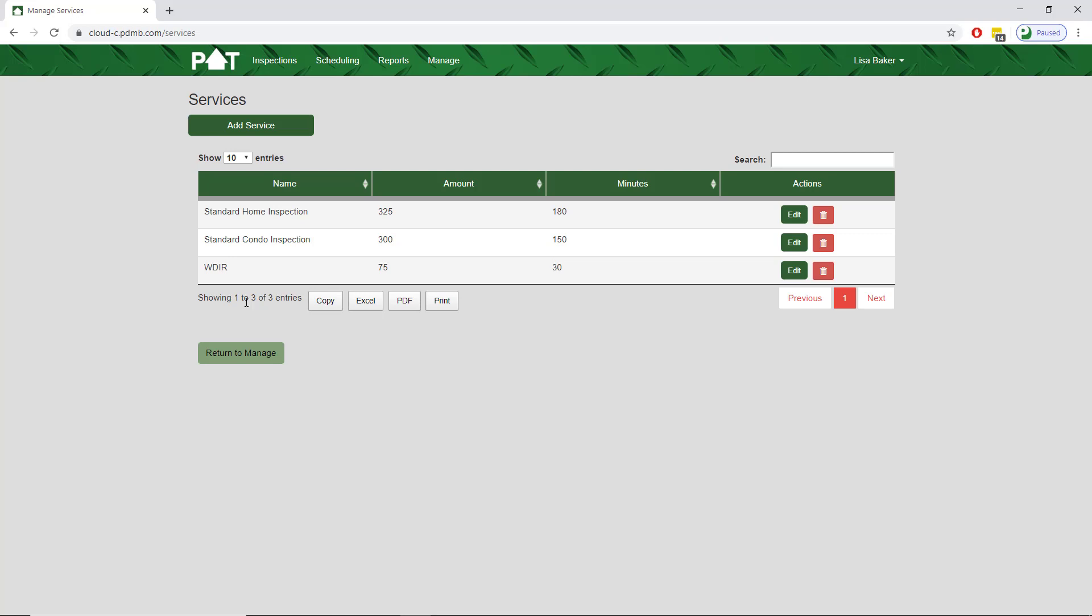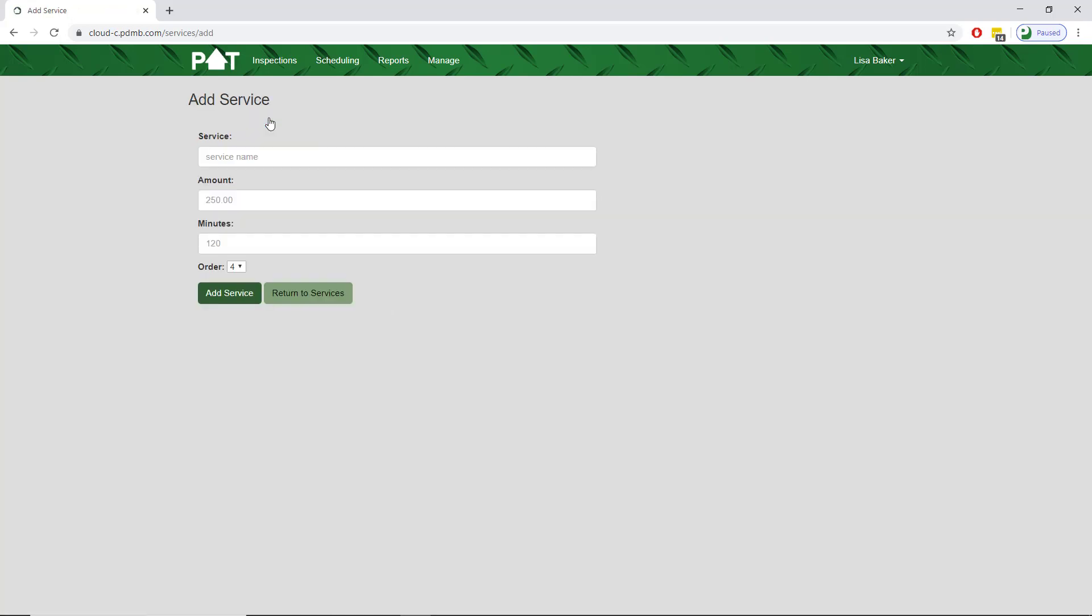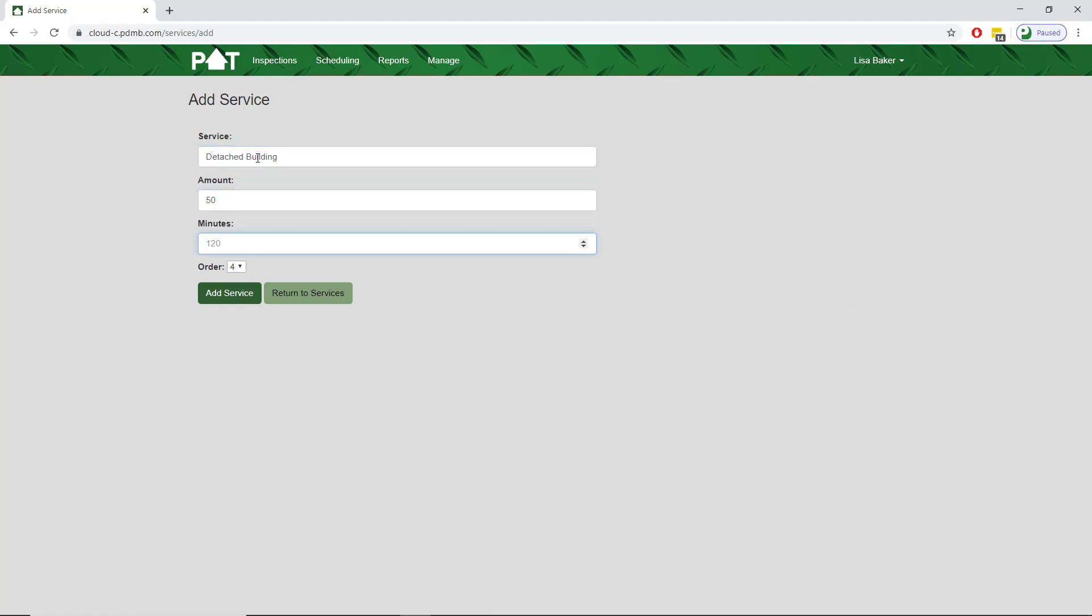To do this, we'll tap on add service. For the service name, we'll put detached building. For the amount, we'll put in $50. And for the number of minutes, we'll put in 30 minutes.